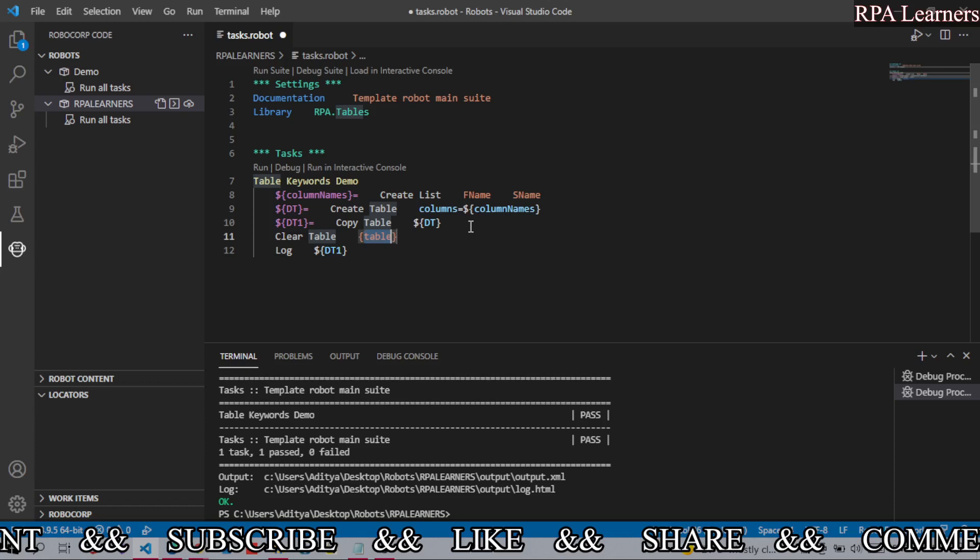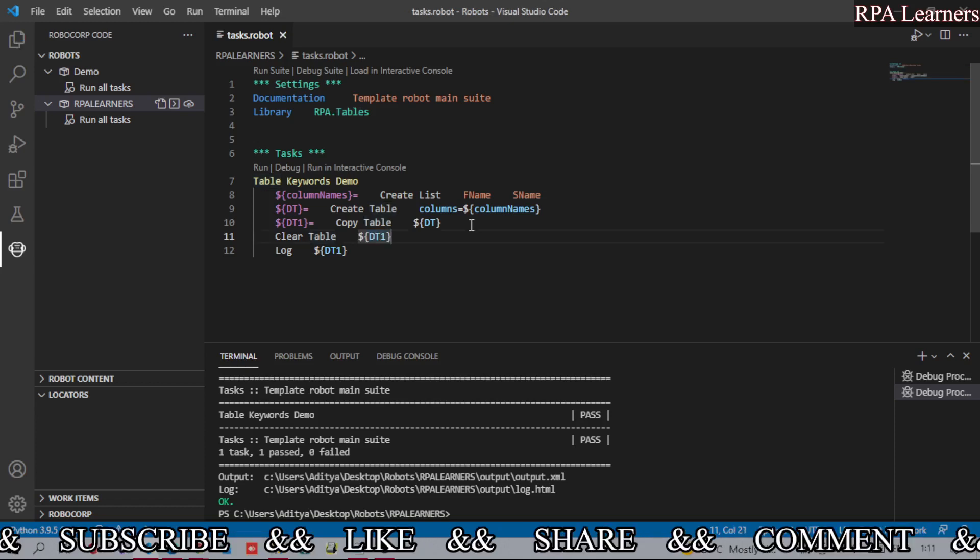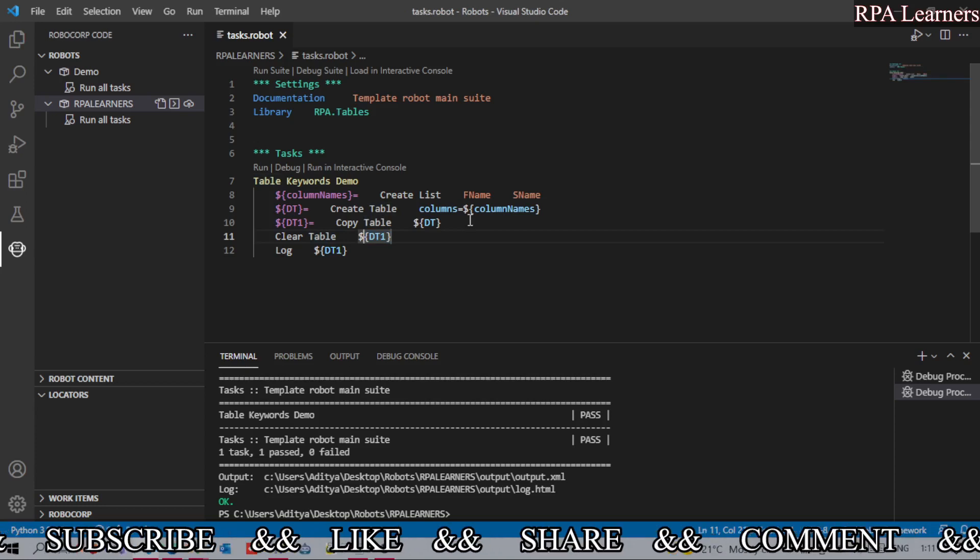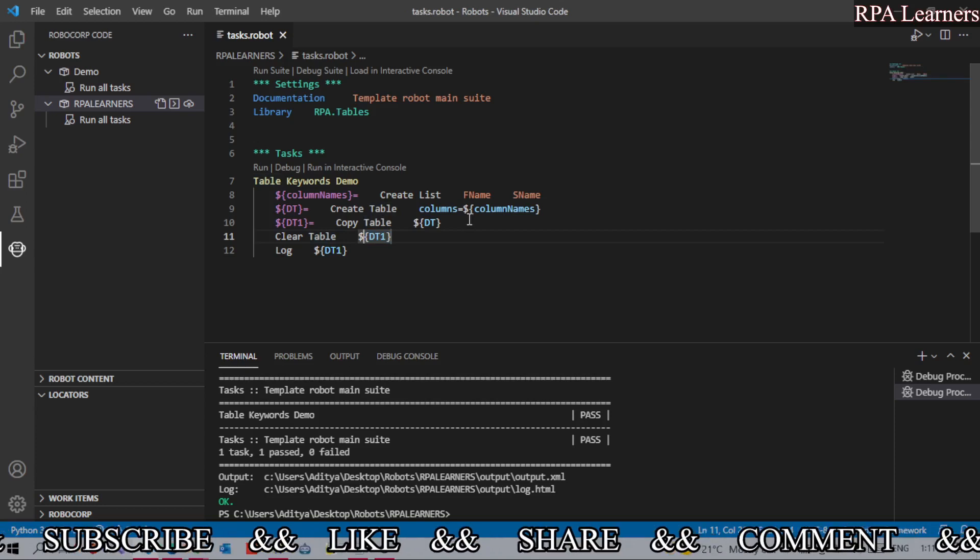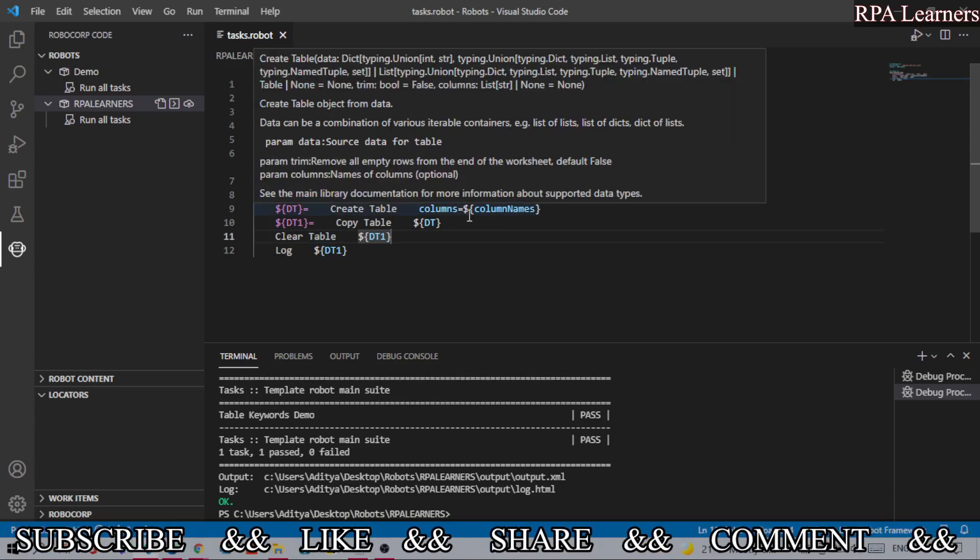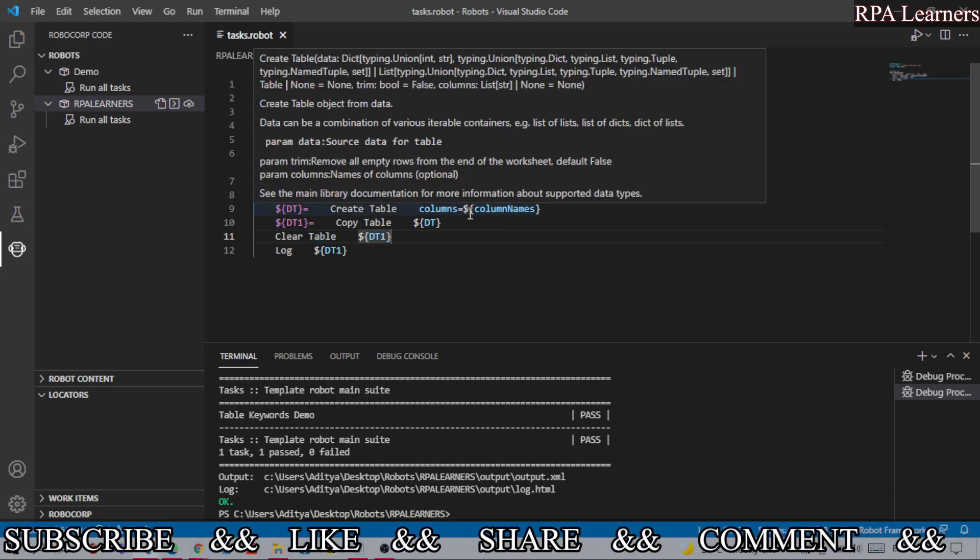Let's save this. The Clear Table clears all the rows but it will keep the columns. So as of now our data table doesn't contain any rows, so let's go ahead and use some rows.